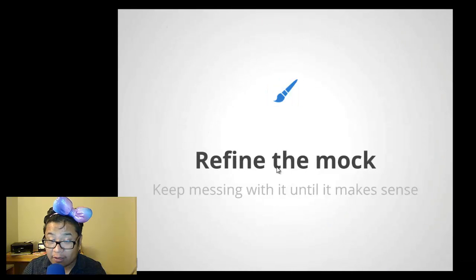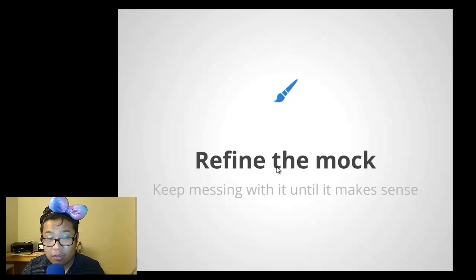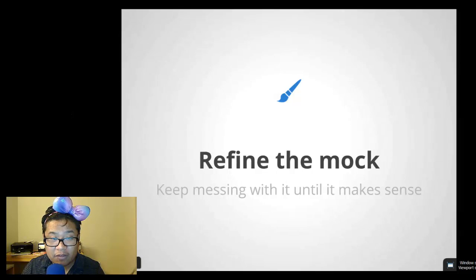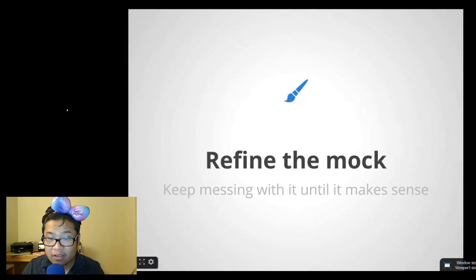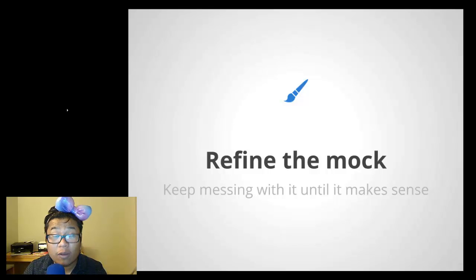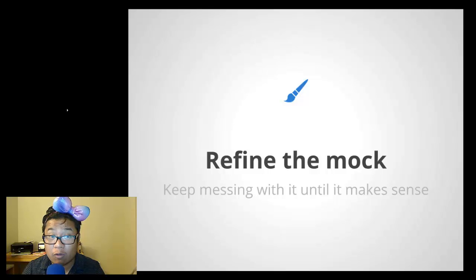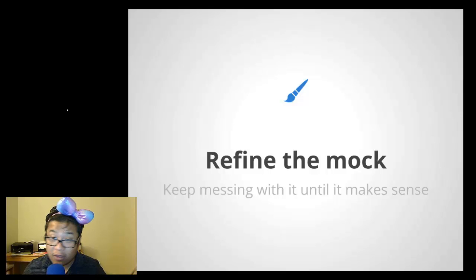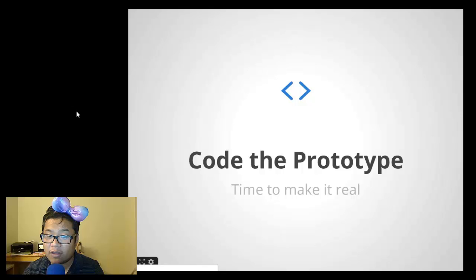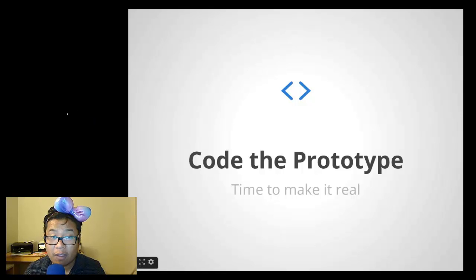After that refine it. I mean, just keep messing with your design until it works, until it makes sense to you and the client. And once you're ready to show it off to the client, give them a test link or screenshot and say, here you go. If they approve it, then that's when I would start coding up the prototype.